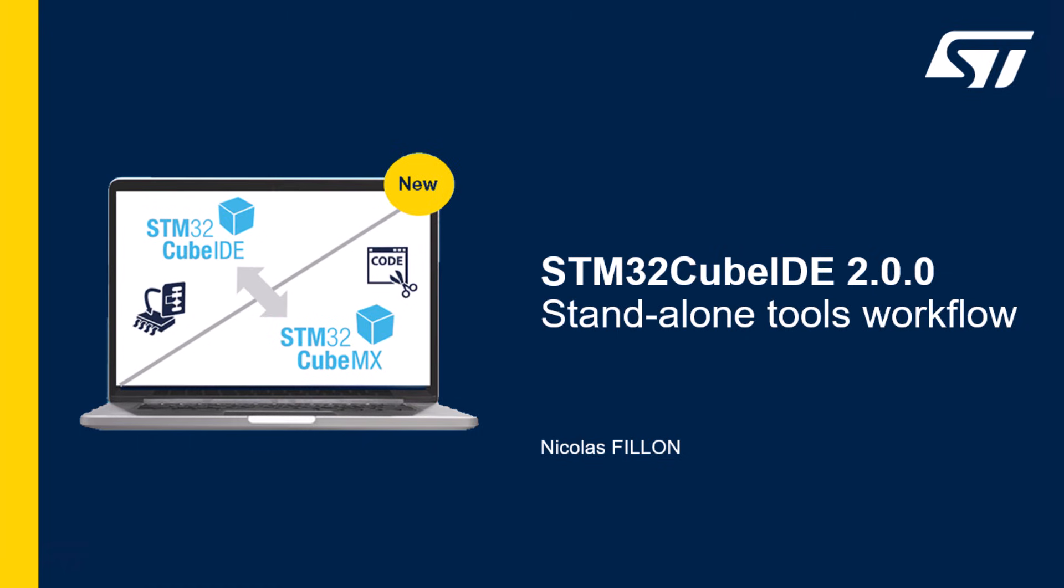Hello, this is Nicolas from STMicroelectronics. Today I'm going to talk to you about the STM32 CubeIDE 2.0 that was released recently. One key change is that the STM32 CubeMX and the STM32 CubeIDE are now offered as separate standalone tools. Many users have already been working with these tools independently for years. To understand the reasons behind the shift, please check out the detailed article linked in the video description.